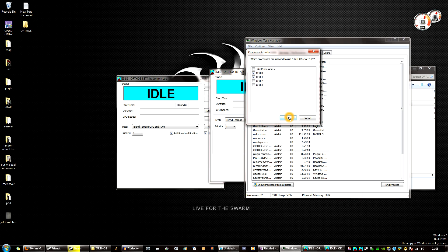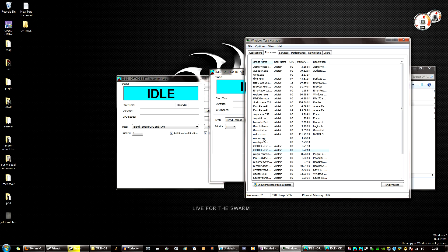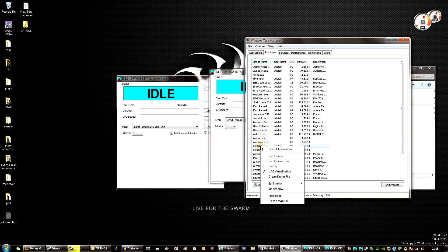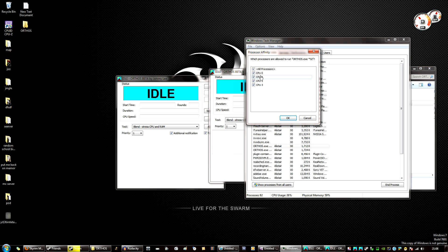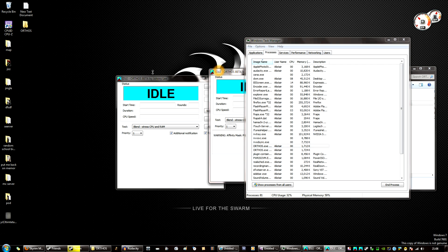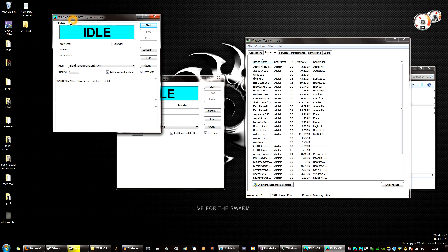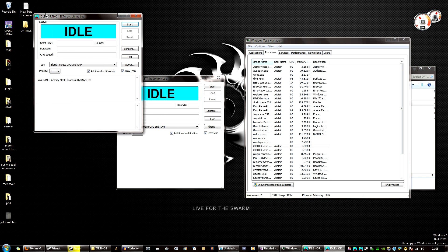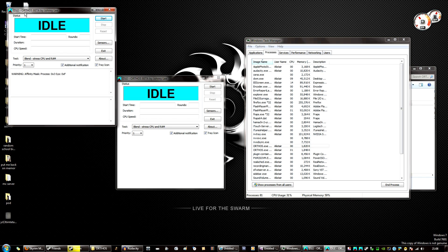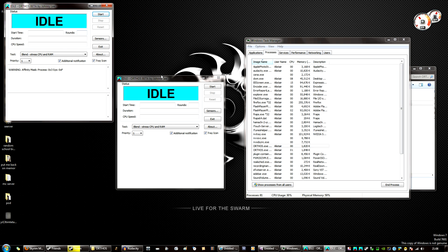And then for the second one I'm going to click it again and then select 2 and 3, and now this one or whichever one will be only using cores 1 and 2 and this one will be using 3 and 4.